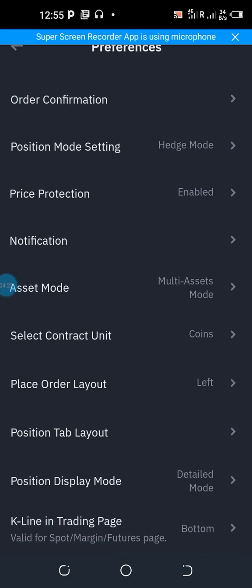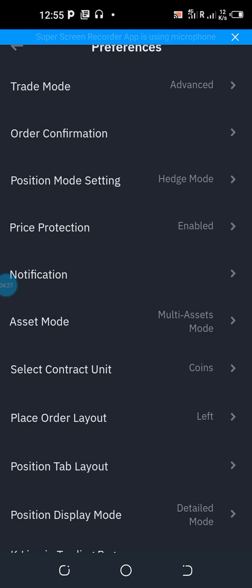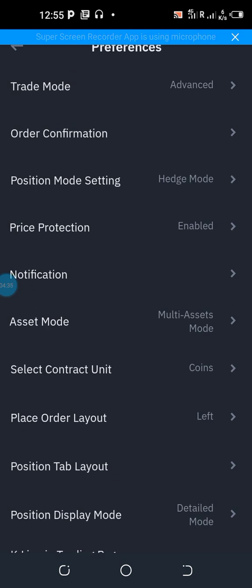Once all settings are done, transfer any amount you wish to use for trading from your spot wallet account to your futures account, depending on the bots you have subscribed for.